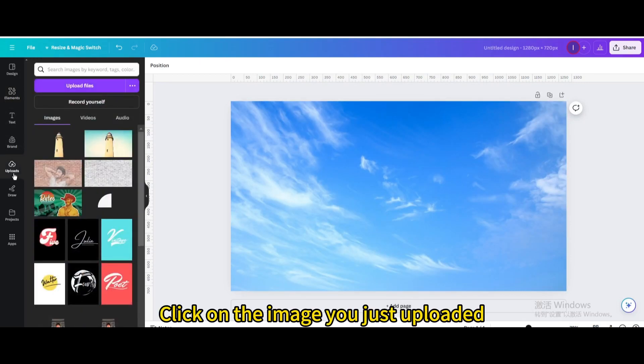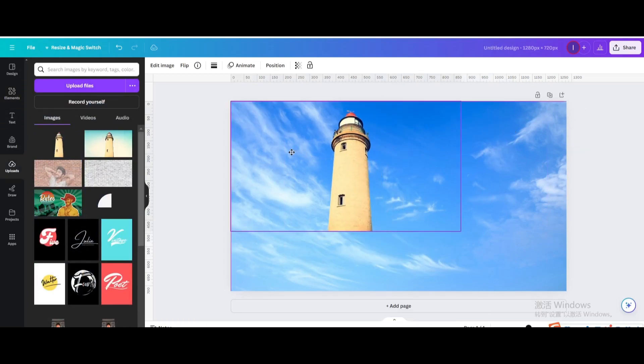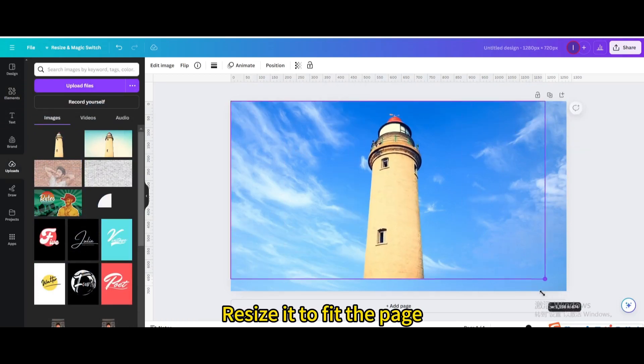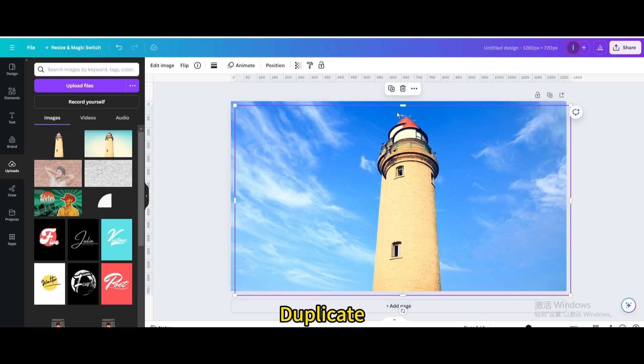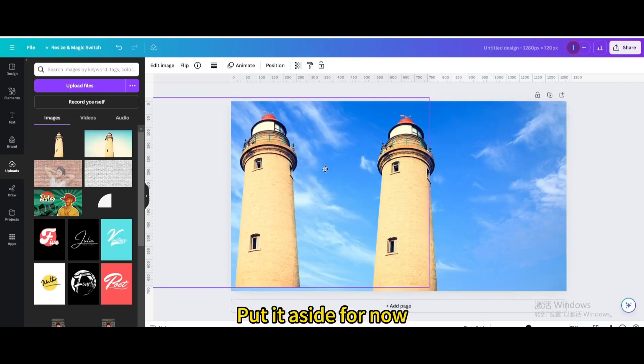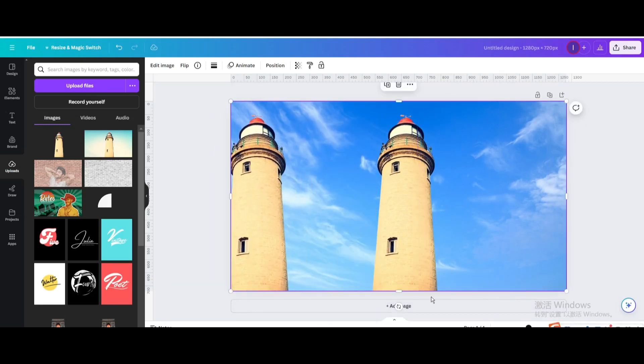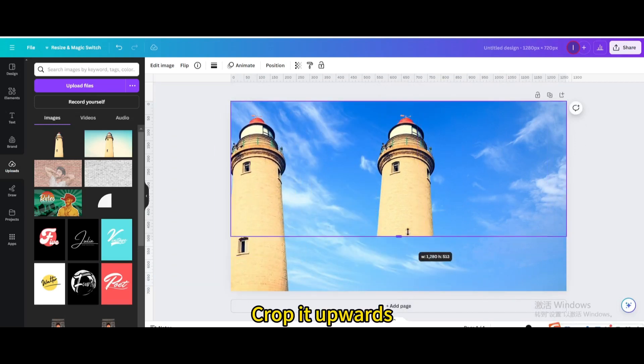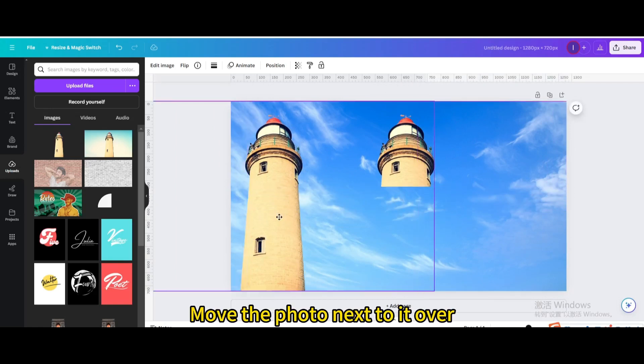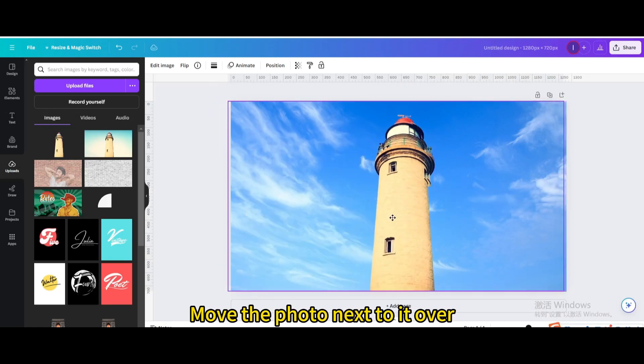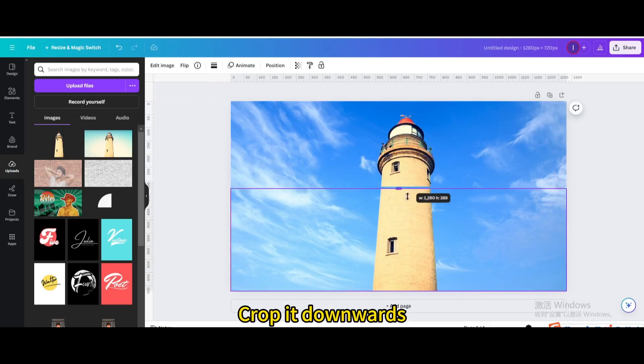Click on the image you just uploaded. Resize it to fit the page. Duplicate. Put it aside for now. Crop it upwards. Move the photo next to it over. Crop it downwards.